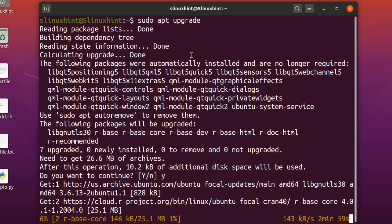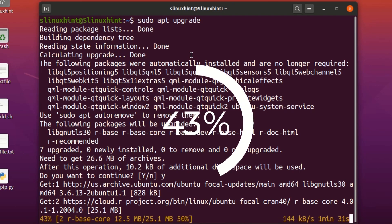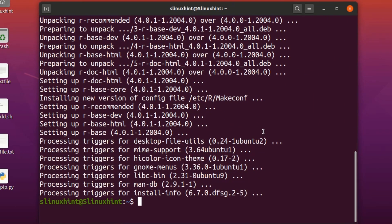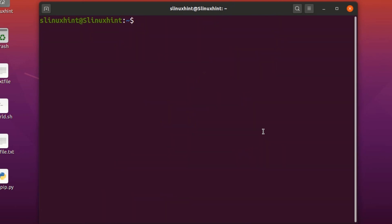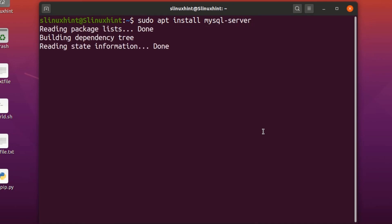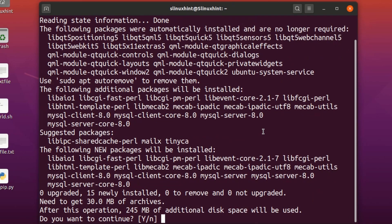It will basically upgrade your repository. Once your repository has been upgraded, we can install MySQL. You're going to write 'sudo apt install mysql-server', hit Enter, and you can see that it is going to install MySQL.